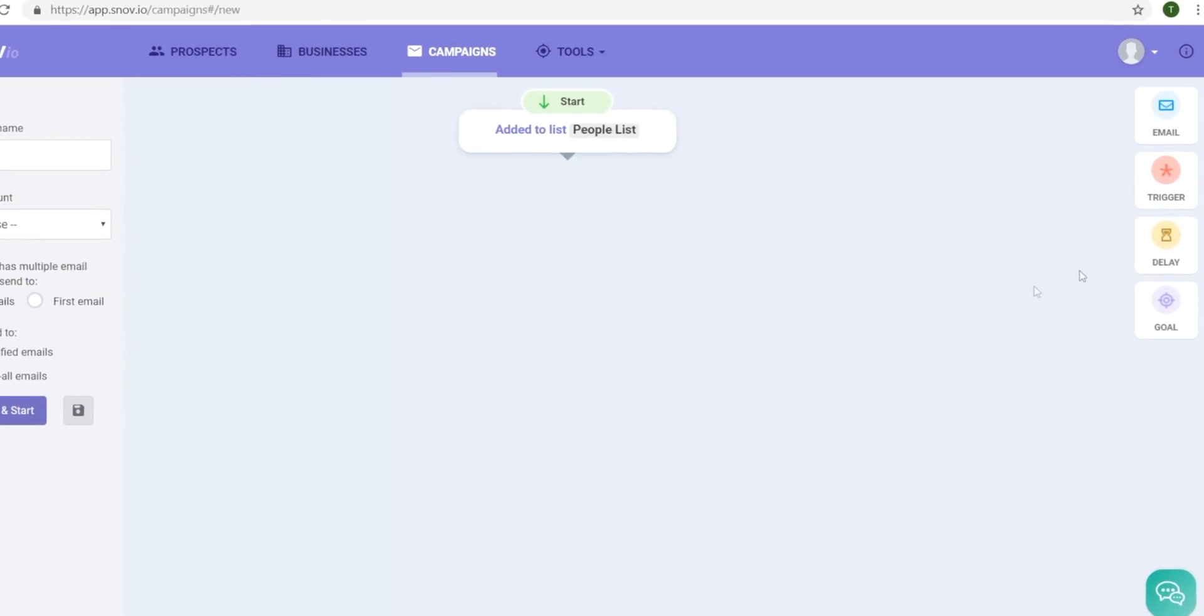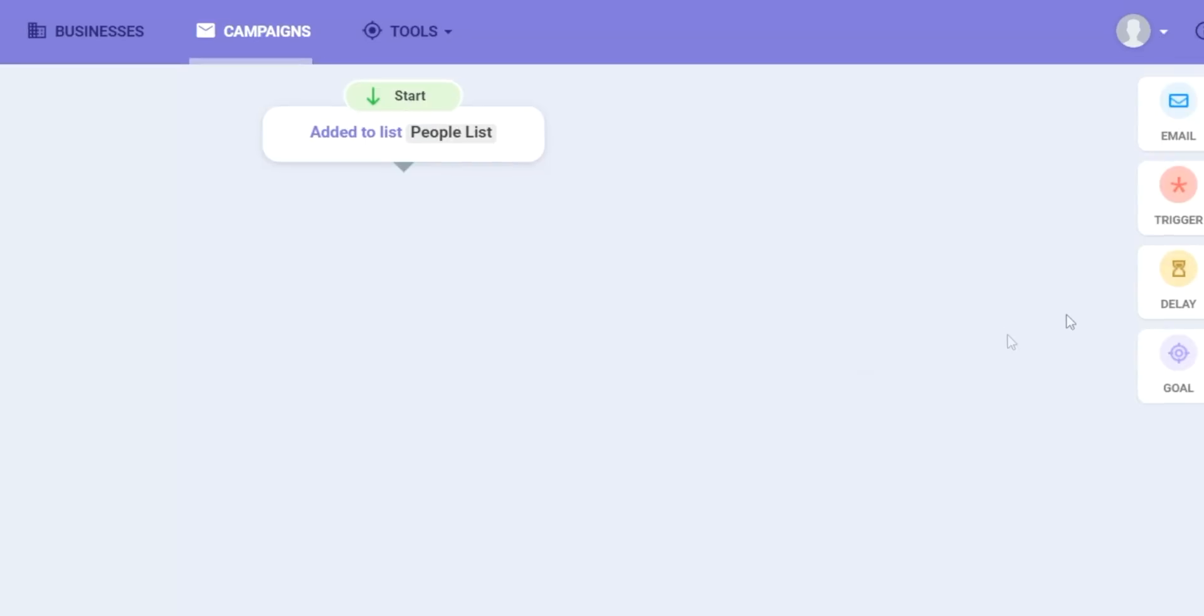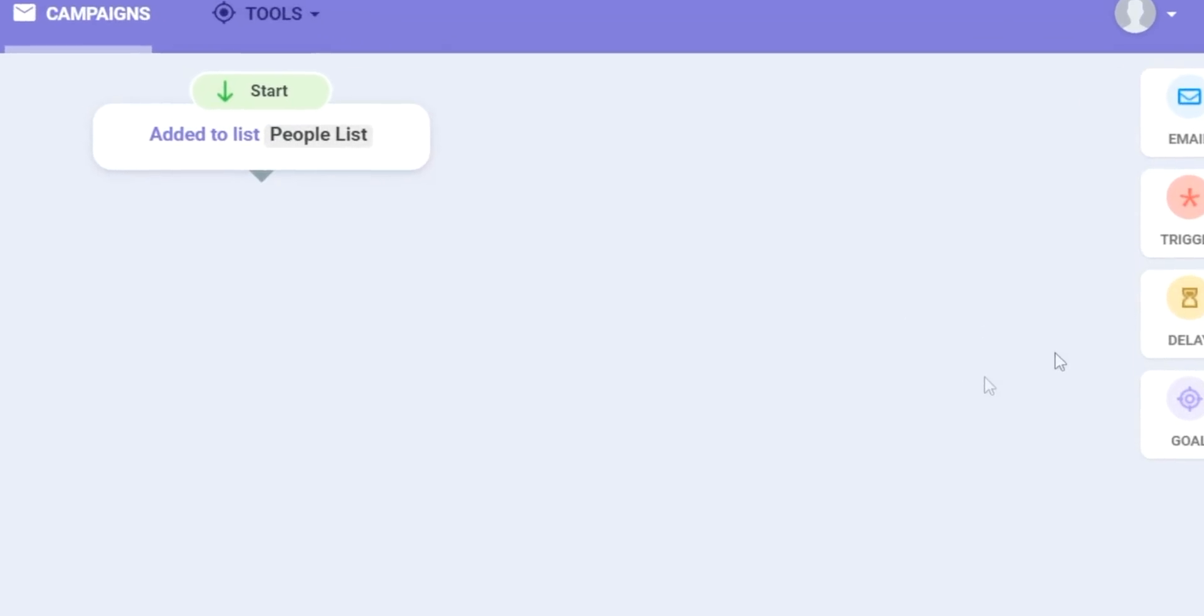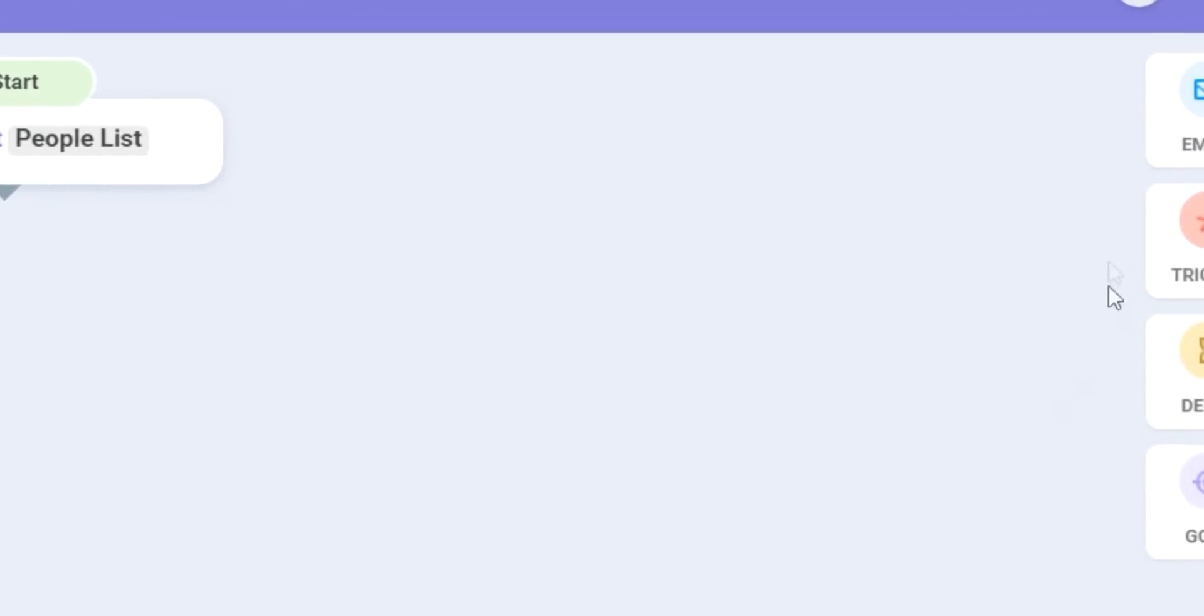As you can see on the right-hand side, we have several options. We have an email, trigger, delay, and goals. These four elements will allow us to create a compelling drip campaign.